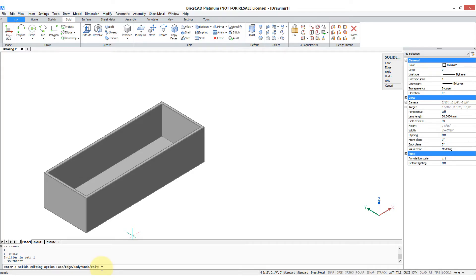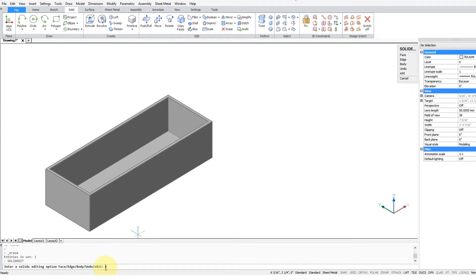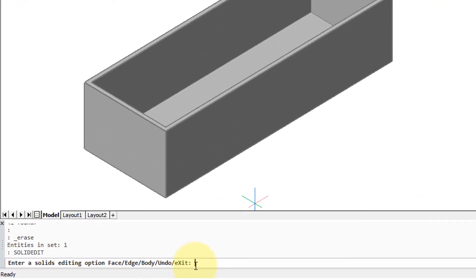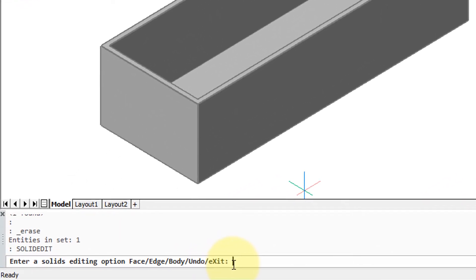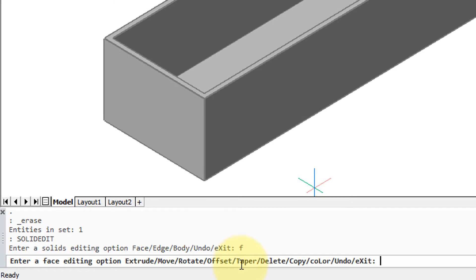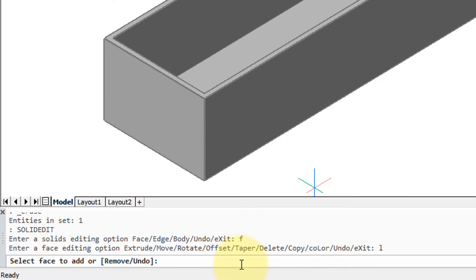The SolidEdit command allows us to color the faces of a body individually. This can be useful if you want to mimic the look of an actual mechanical device or just to distinguish different parts of the solid. So once again I'm going to enter F for face because this is a face operation, and then there is the color option, but you have to type in L to access that.